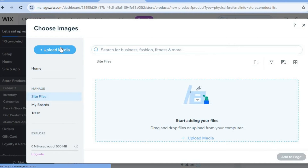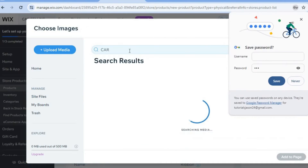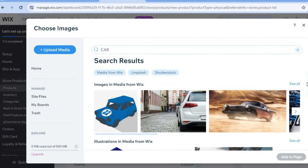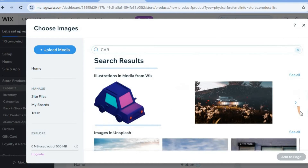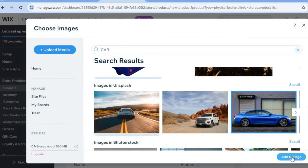Tap on 'Images,' then tap on 'Upload Media.' You can upload an image of the car or cars you are planning to sell. For example, I'll type in 'car' in the search and you can see the different images. I'm going to use some copyright-free images — let's say this one — and tap on 'Add to Page.'